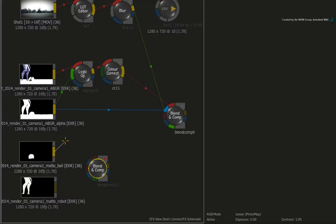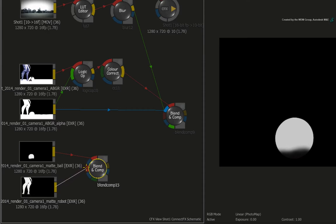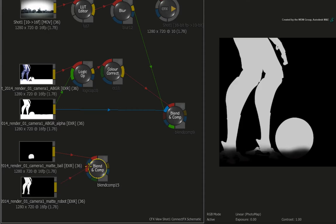Take the output from the football alpha and connect that into the first red front input of the BLEND AND COMP node. Now take the output from the robot alpha and connect that into the second red front input of the BLEND AND COMP node.